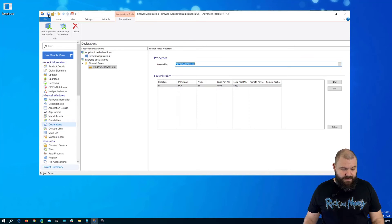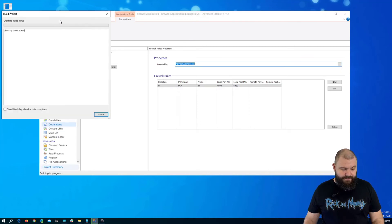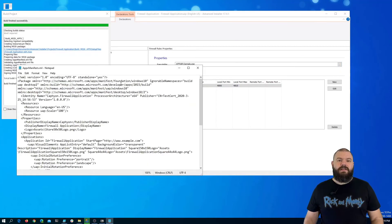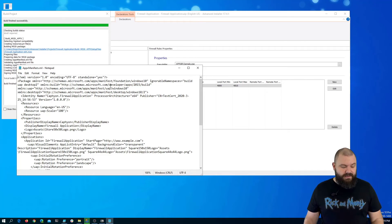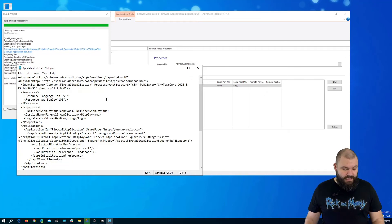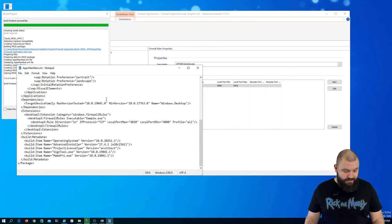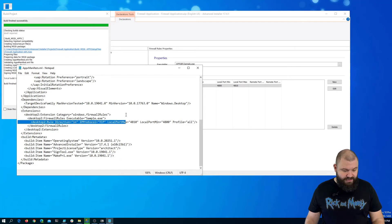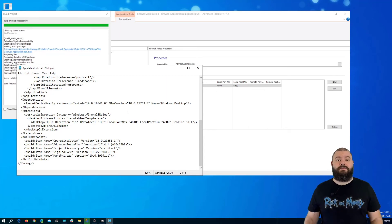Save and build the package. Now that the package is built, if we open up the app manifest file and scroll down a bit, you will see our firewall rules that we previously mentioned. And that's how easy it is to add firewall rules with Advanced Installer.